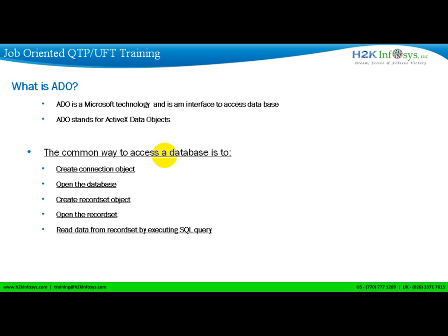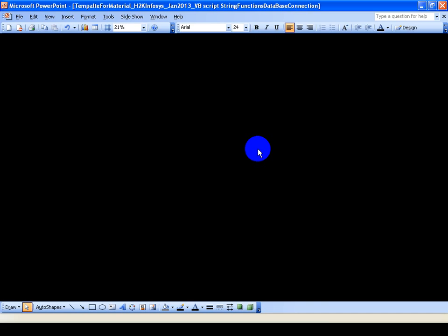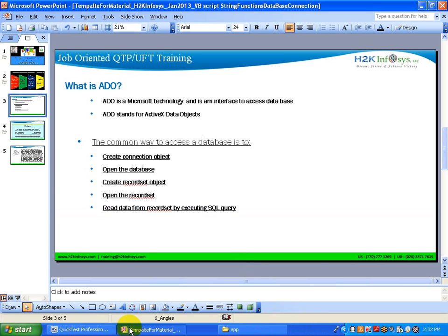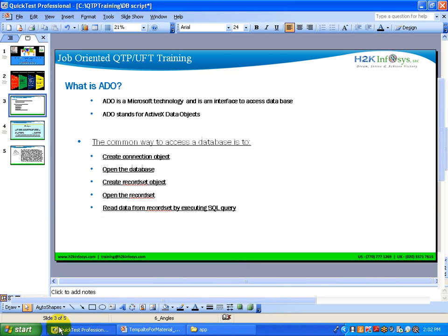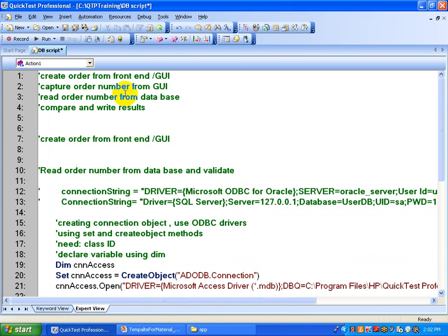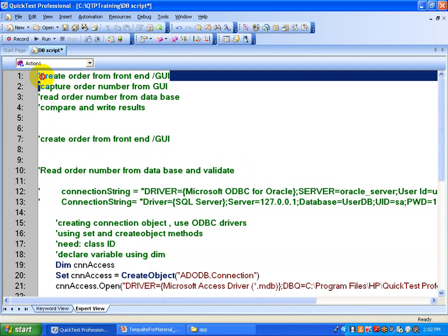So we are going to look at a scenario of how we are going to use these objects. This is the scenario I am going to explain in today's script. Basically, we are going to create an order with an application from the front end, the GUI part.